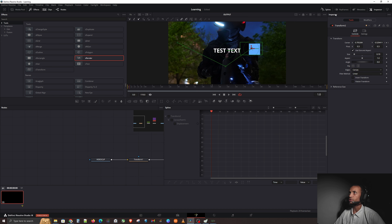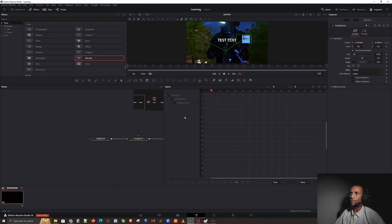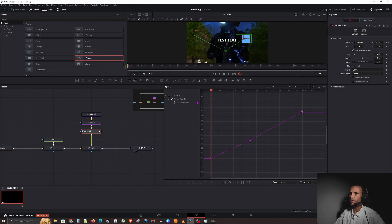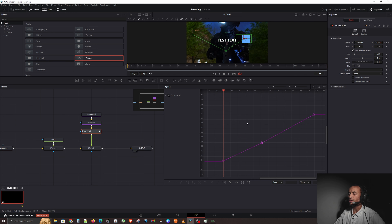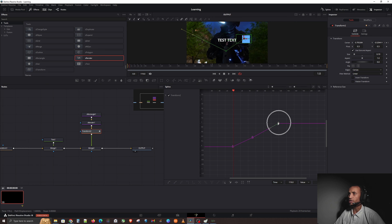The last thing we need to do is smooth this out. We don't want it moving like a robot — we want it to ease in, speed up, and then slow back down. That's where Splines come in. Hit Splines at the top. You can also see all entered keyframes in the Keyframes panel. Switch back to Splines — a big panel opens at the bottom. Make it bigger for a better workspace.